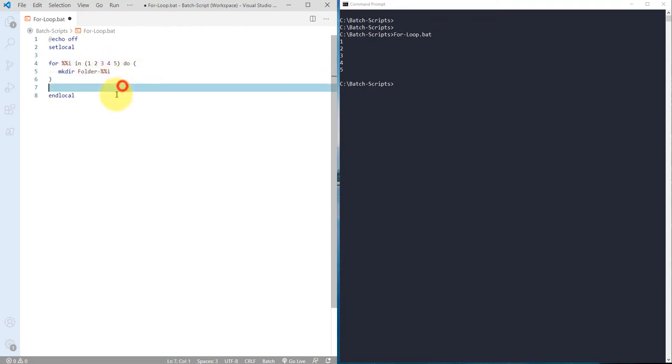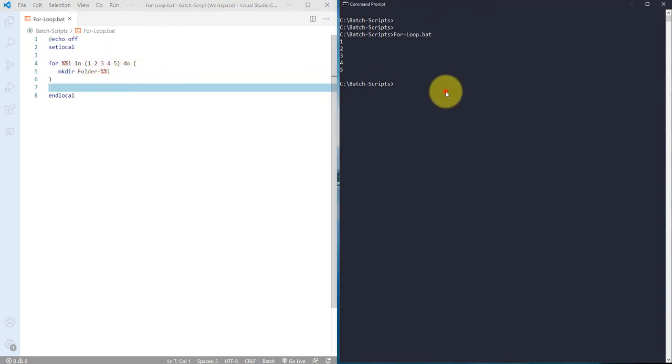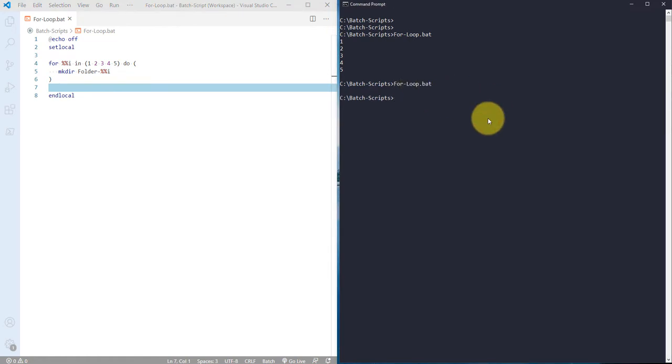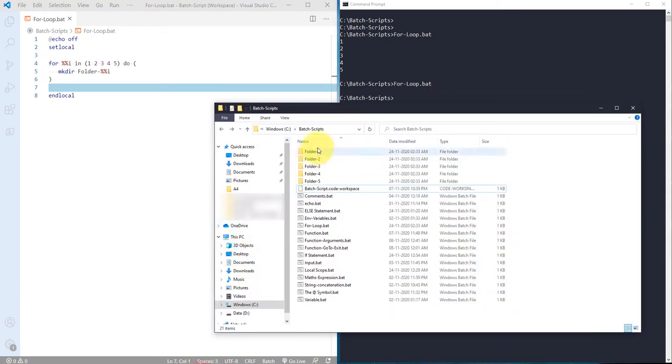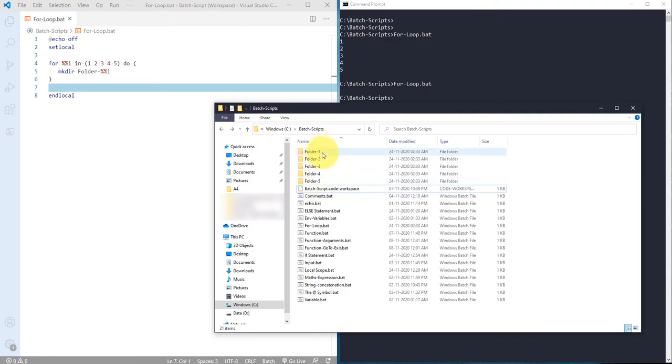Then it will use number two and then it will get folder hyphen two and it will go on. So let me save this and if I run this program over here it's executed. And if I go back to C batch script you can actually see there is actually created these five folders with number one two three four five.